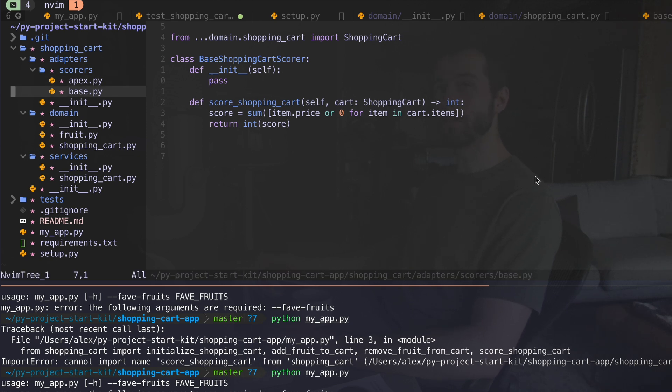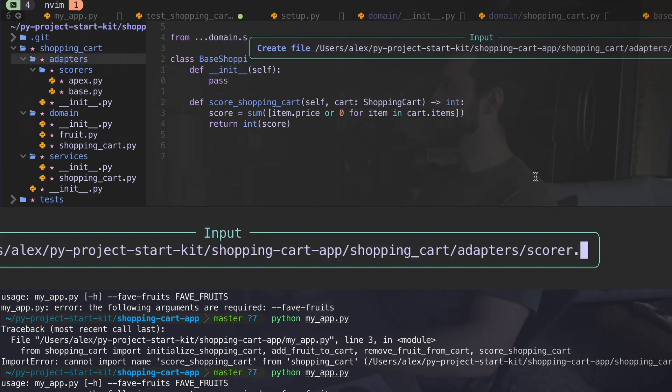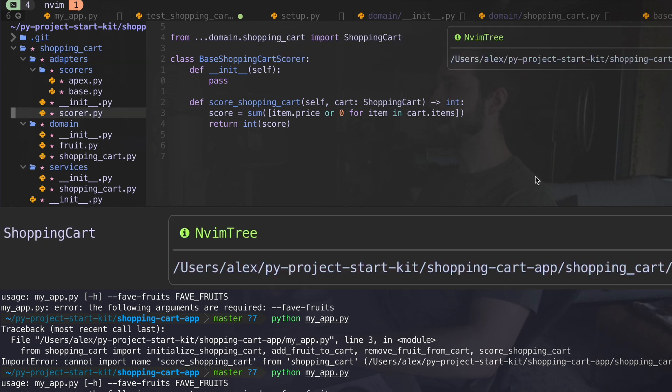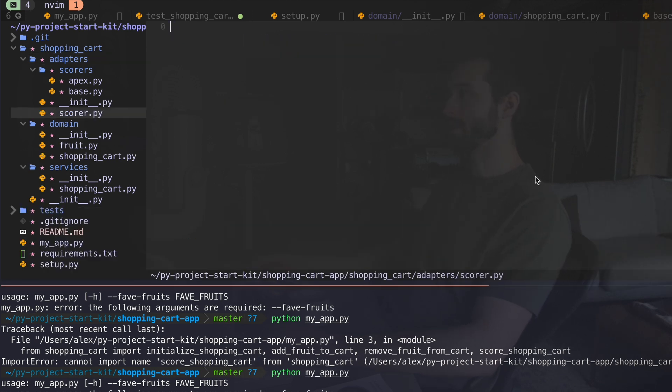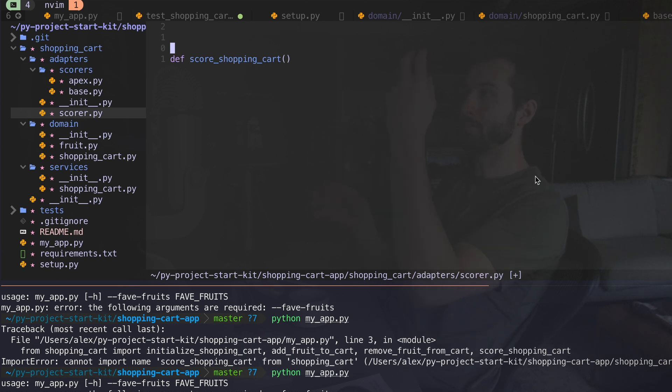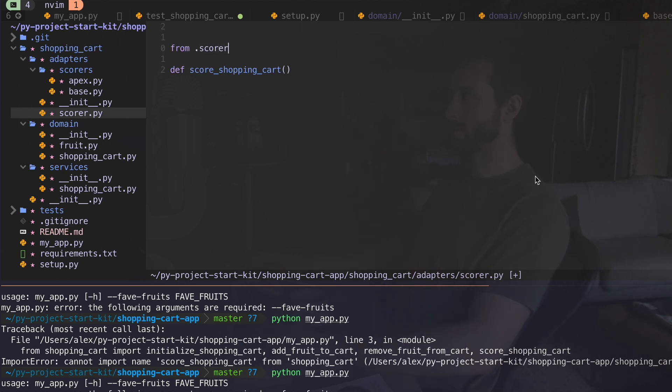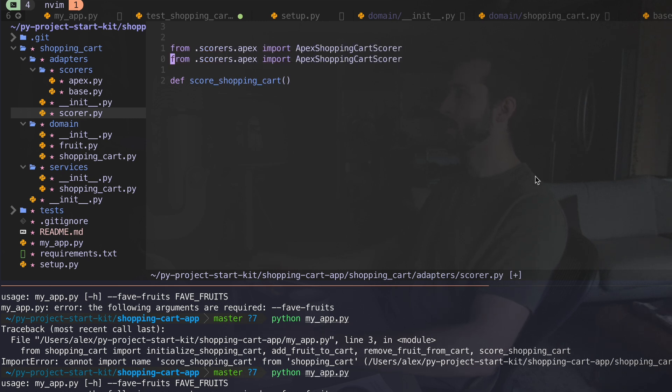So we have our apex shopping cart score object, and we also have a base scoring object, which does the same thing. It has a scoring shopping cart function. So these are implementing the same thing, which is going to be important for what we do next. So I'll have score.py. So in here, I'm going to create a new function, score shopping cart.